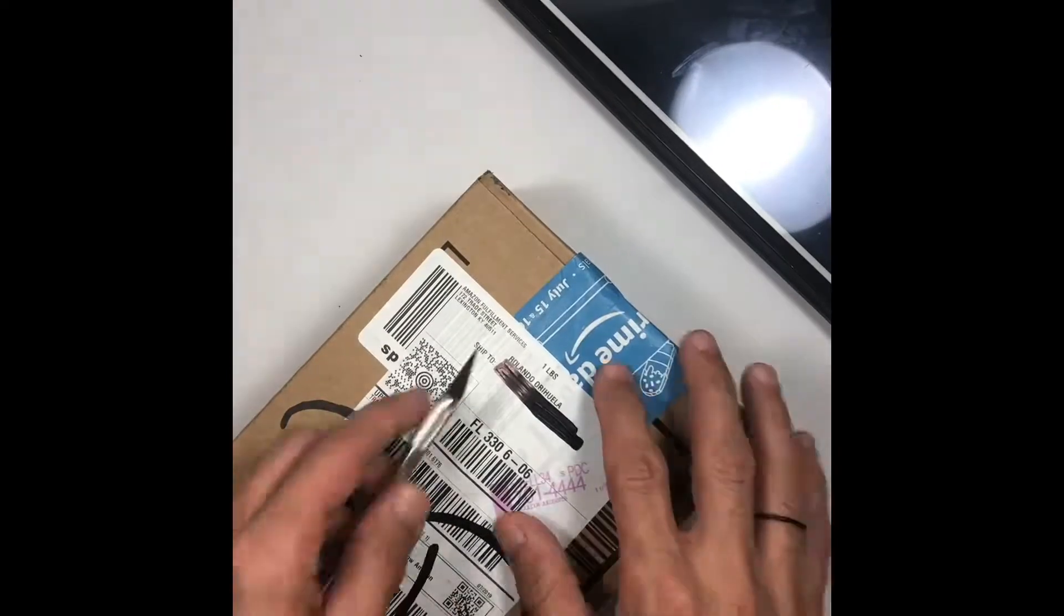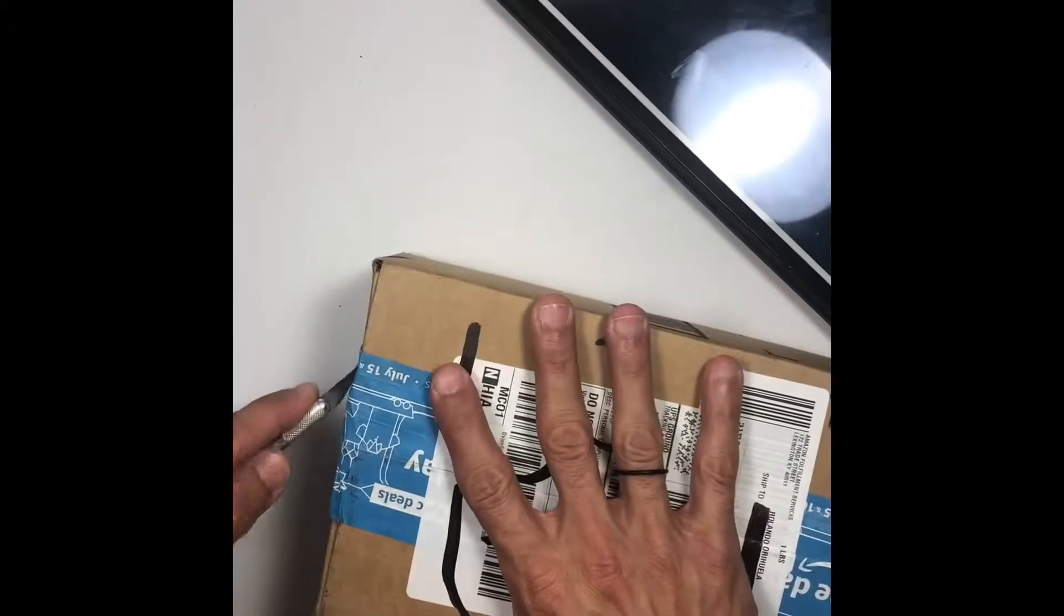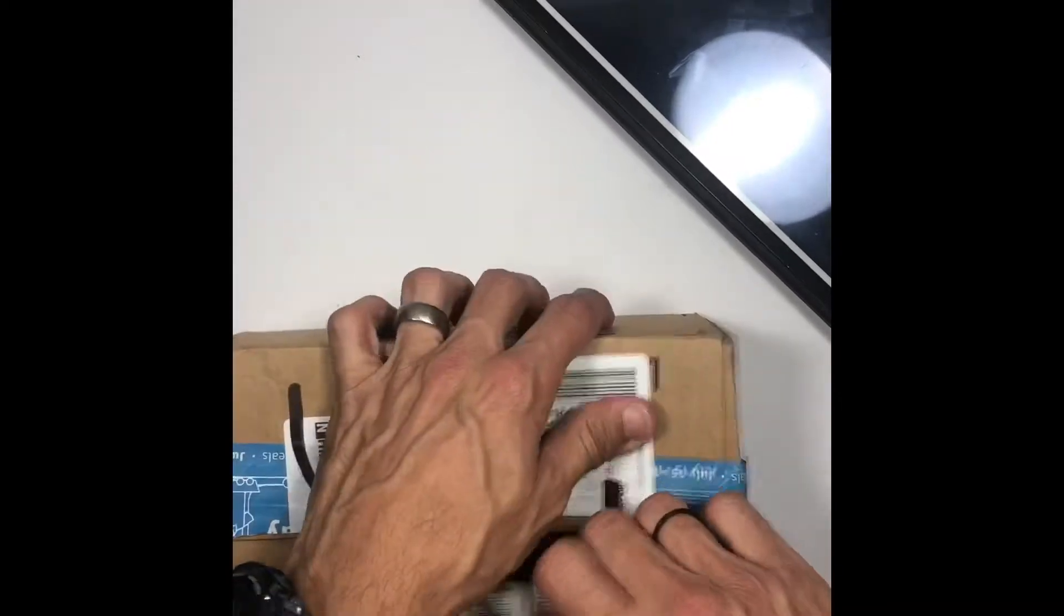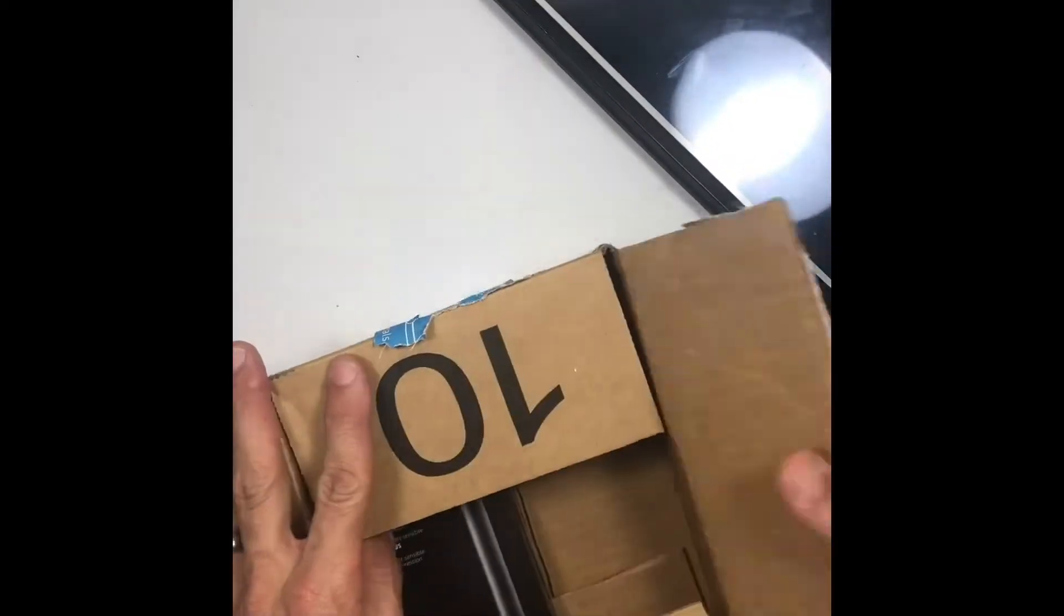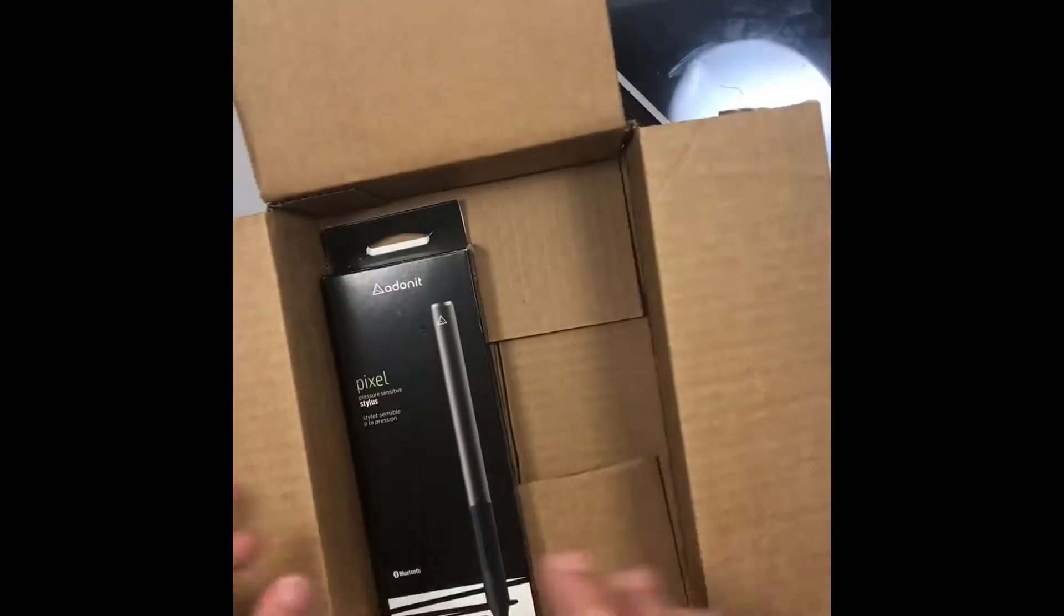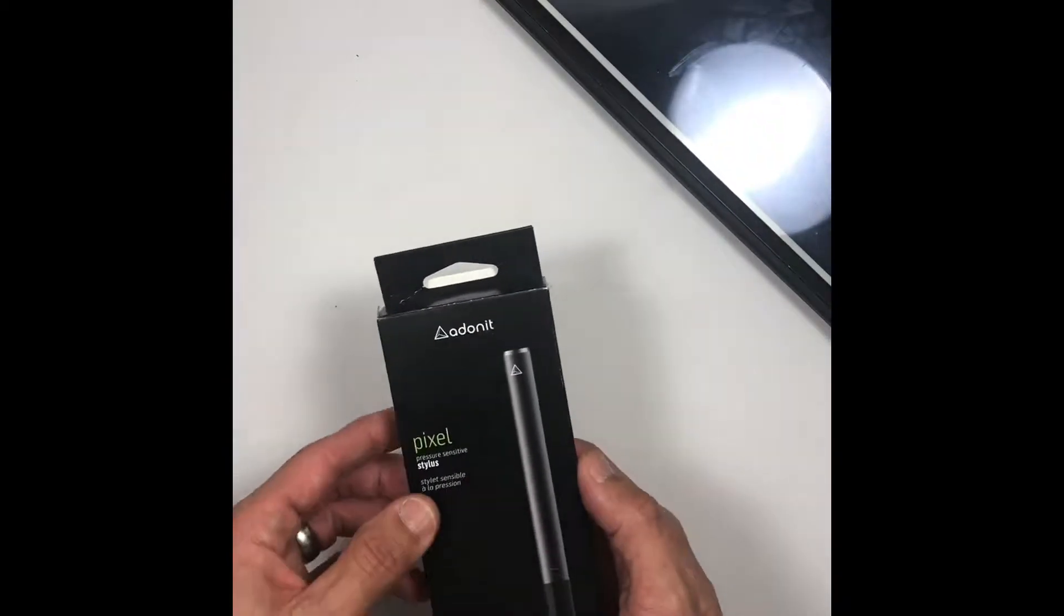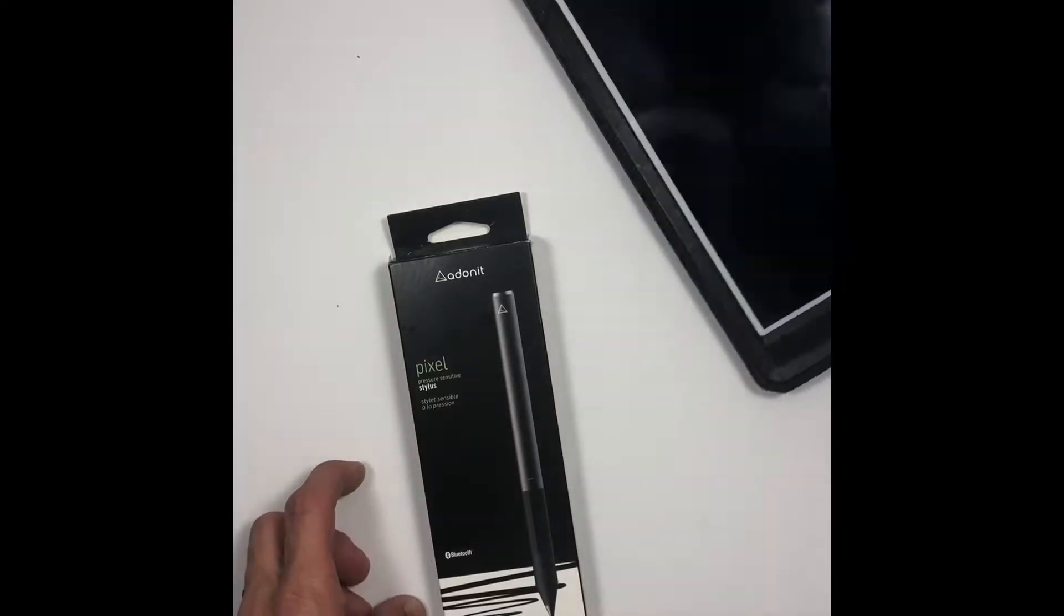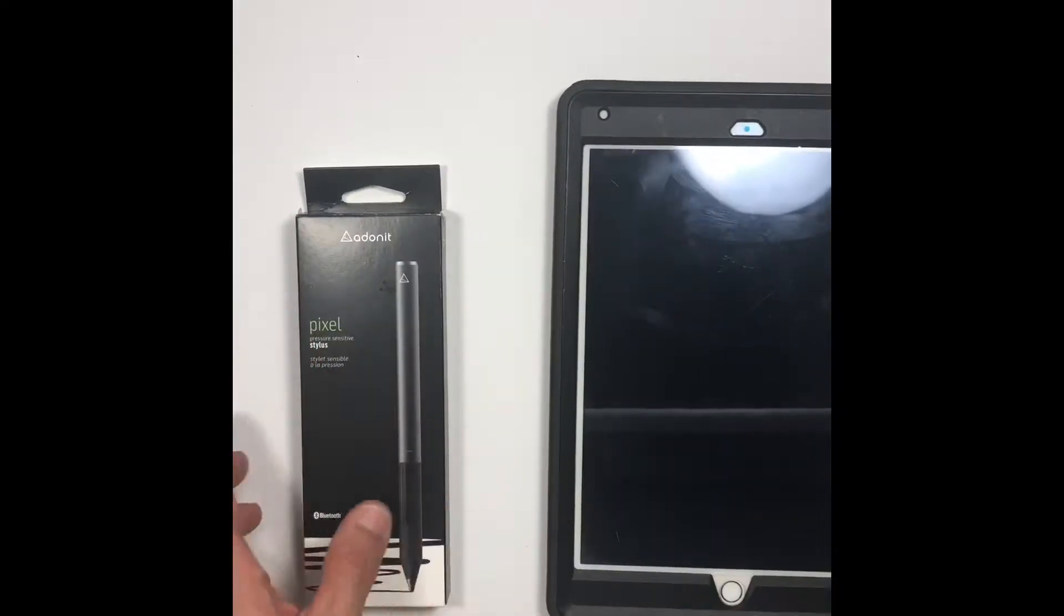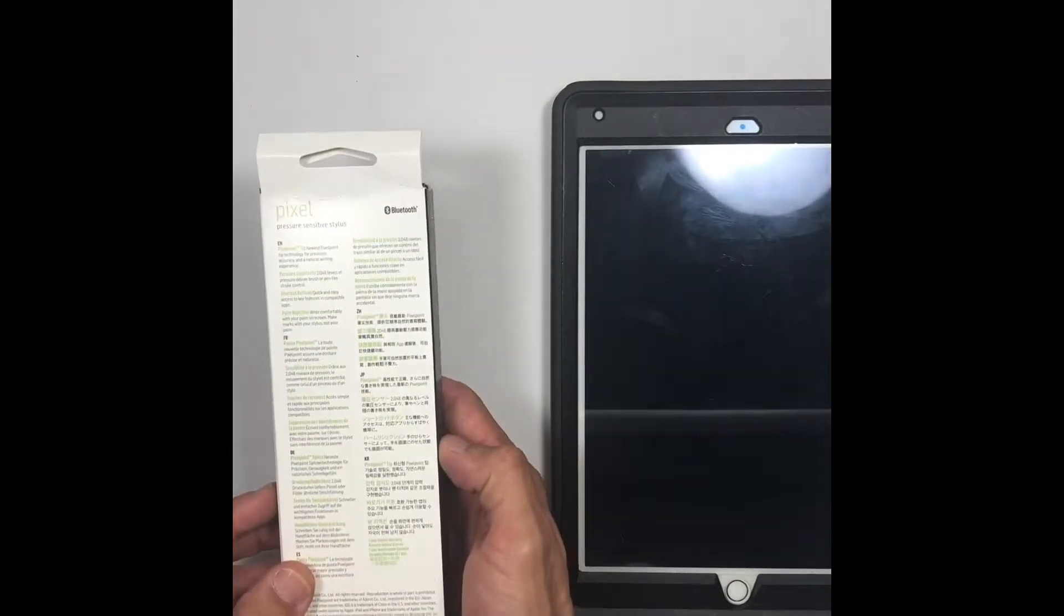Okay, so last week I went on Amazon and ordered a stylus for my iPad. The stylus that I went with was the Adonit Pixel. Apparently, according to the reviews, it is the next best thing since the Apple Pencil.